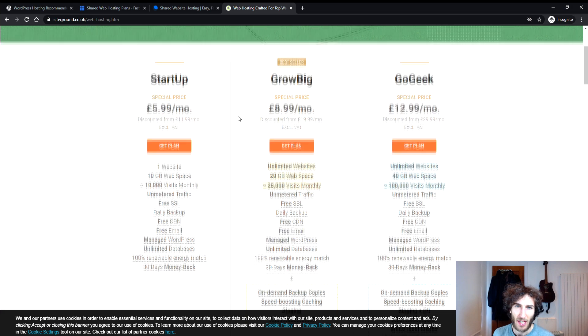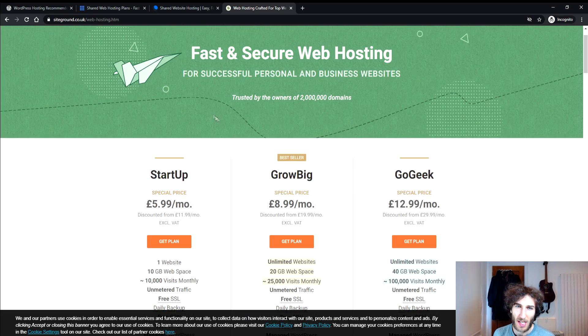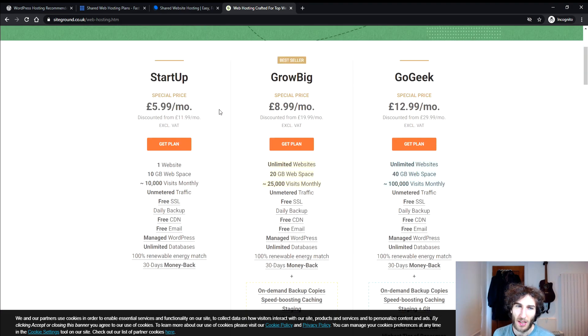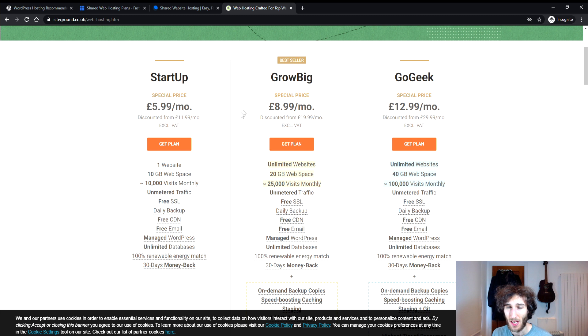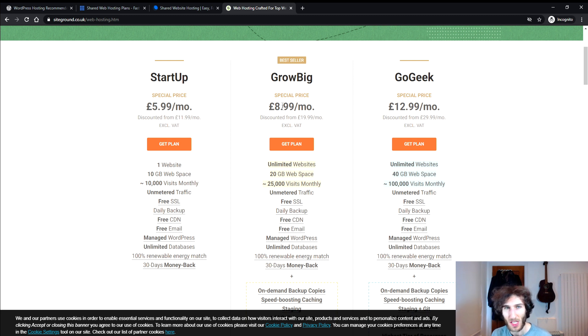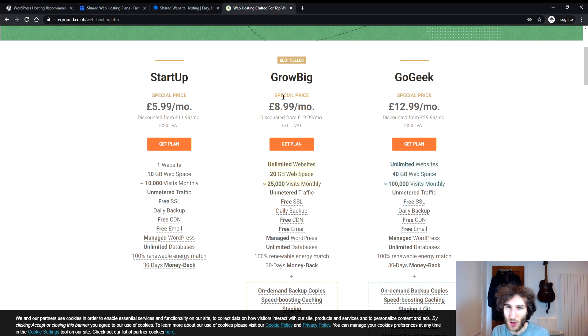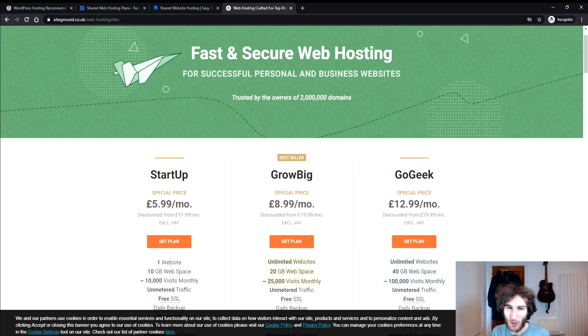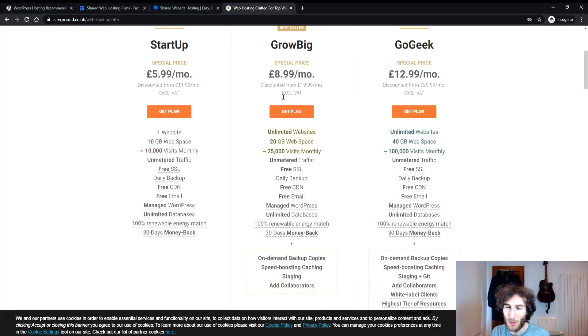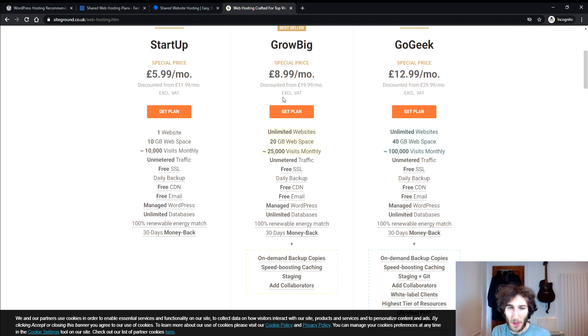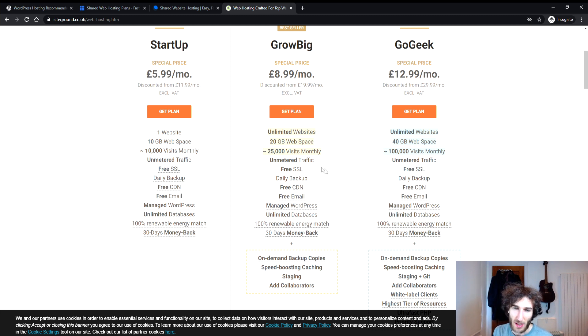But I think if you're starting out as a blogger and you want to be creating multiple websites then you may consider going for the GrowBig plan because this will just give you unlimited websites so you can host as many websites as you want. All you have to do is just get the domain name either get them through SiteGround or get them somewhere else and point the name servers to your SiteGround hosting.